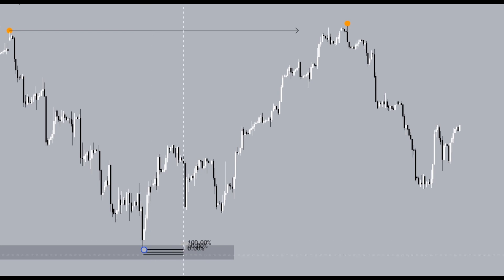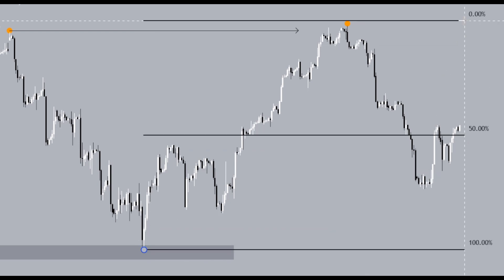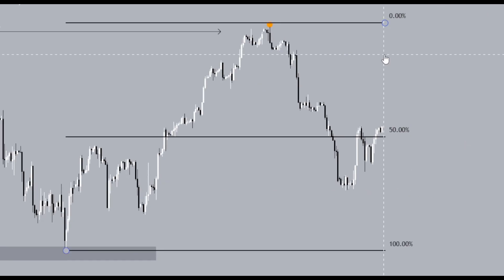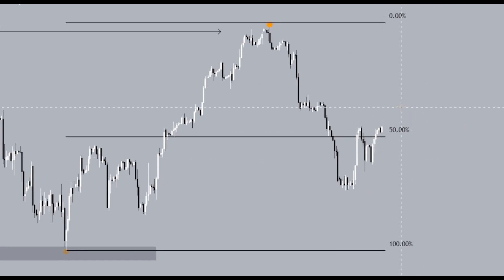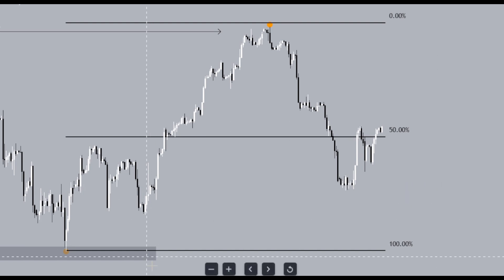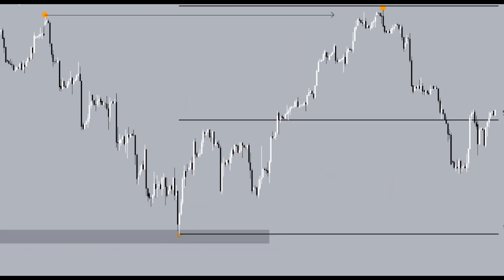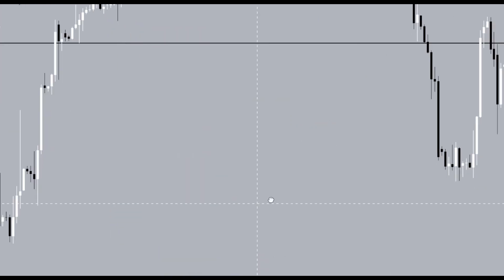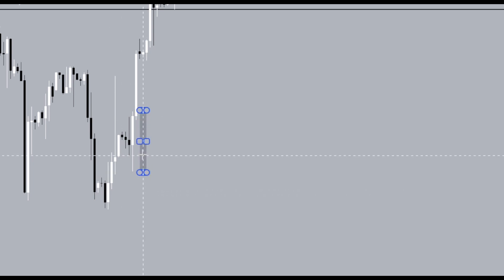We have a discounted low over here and a premium high over here. Anything above the 50% level becomes a premium; anything below becomes a discount. We then identify a four-hour POI. The four-hour POI that price has reacted off is this over here — this engulfing candle gives us our four-hour POI.